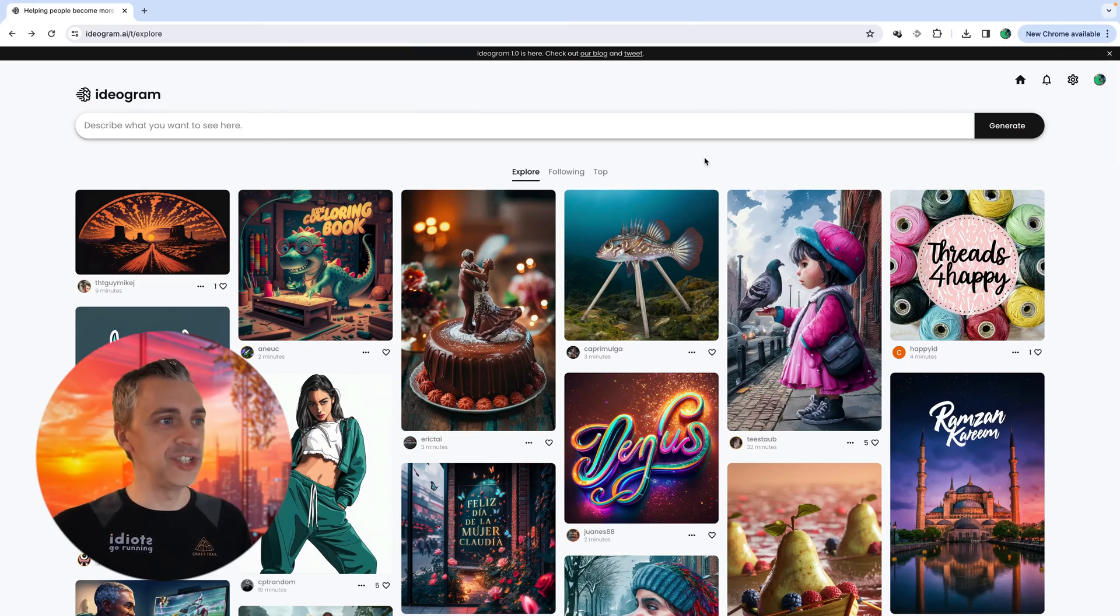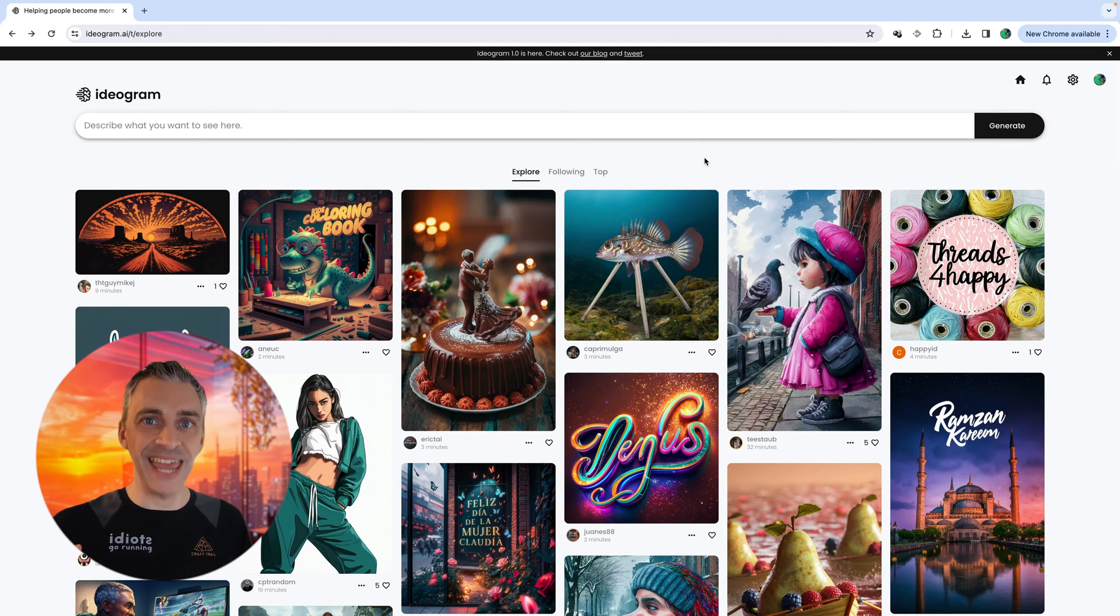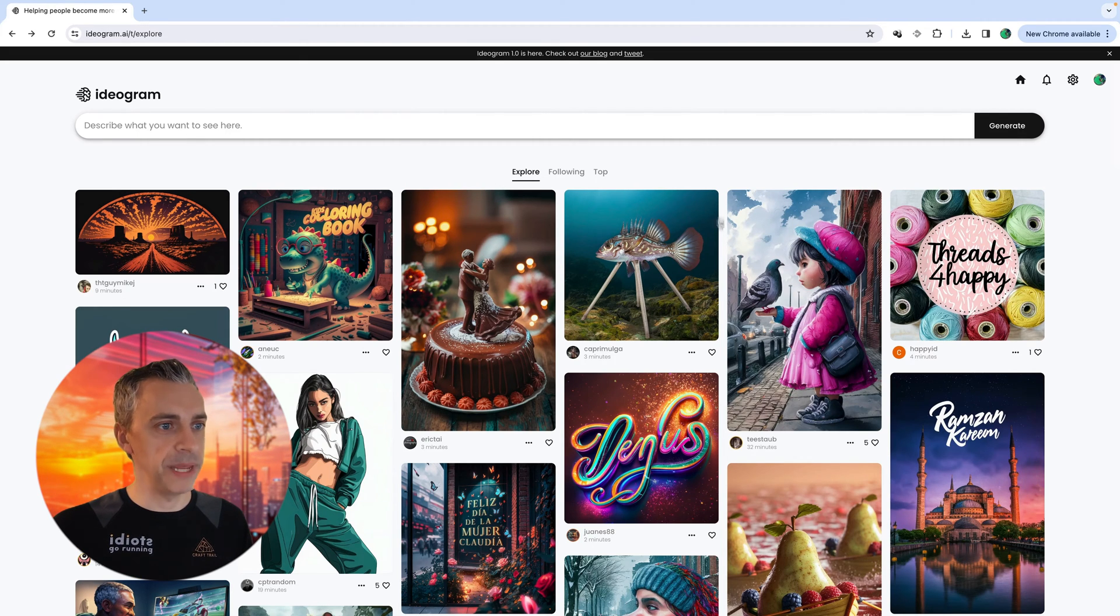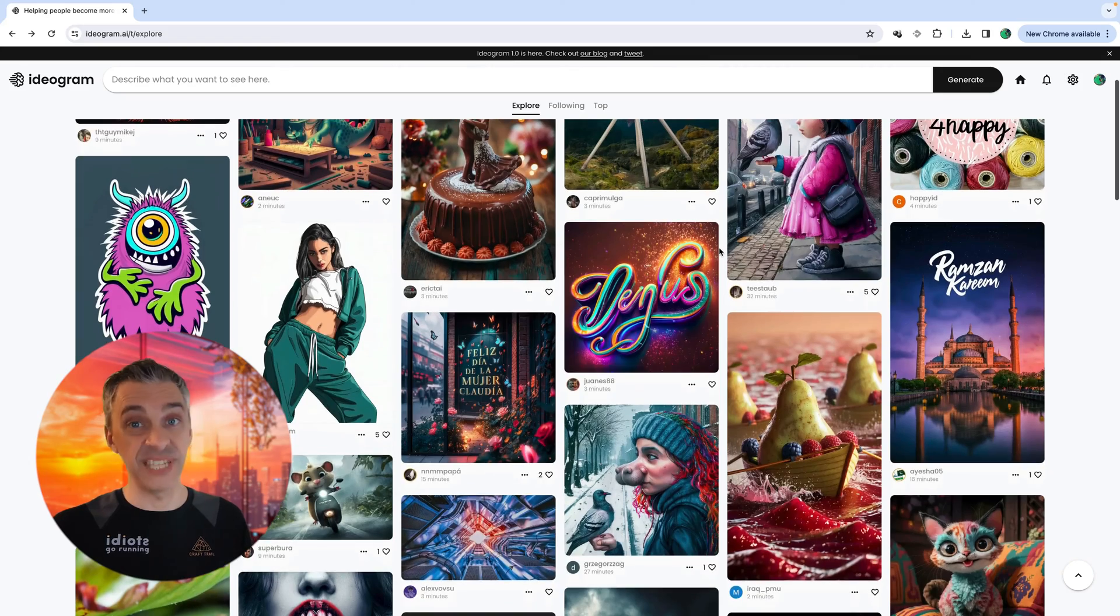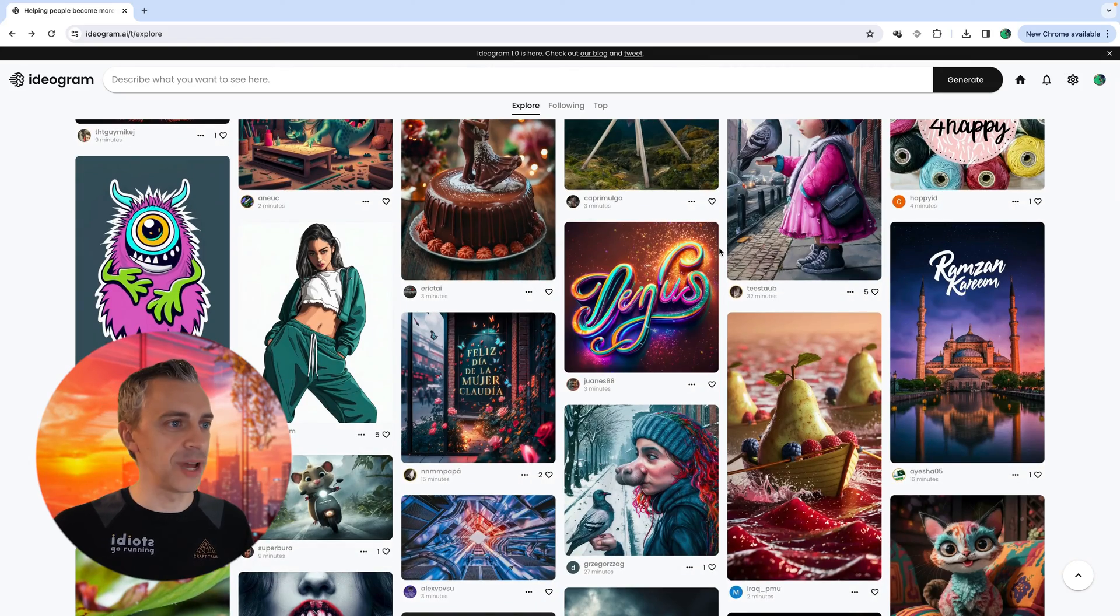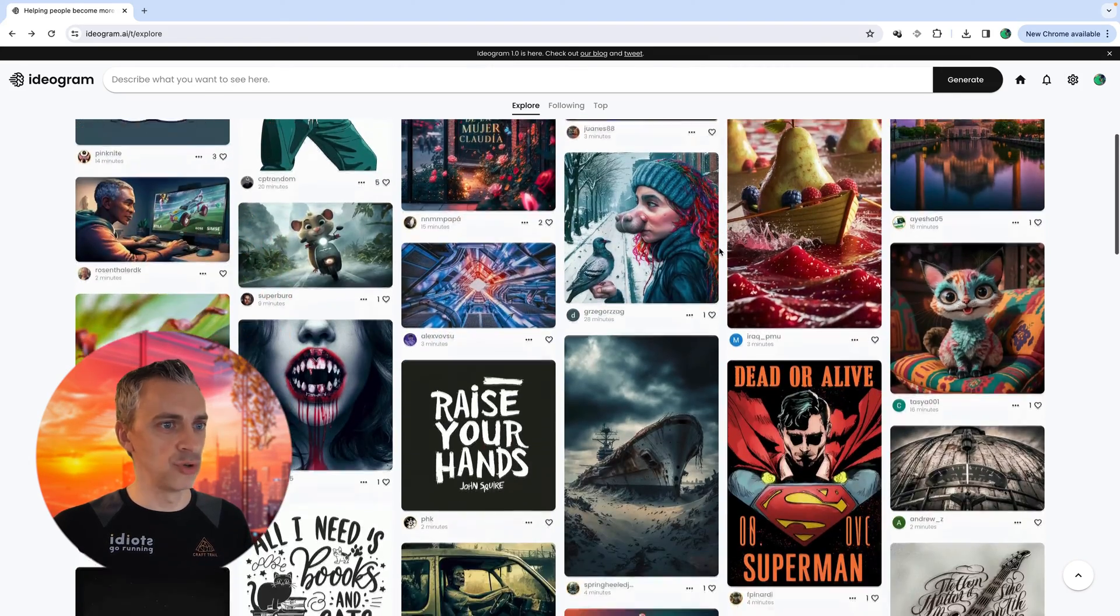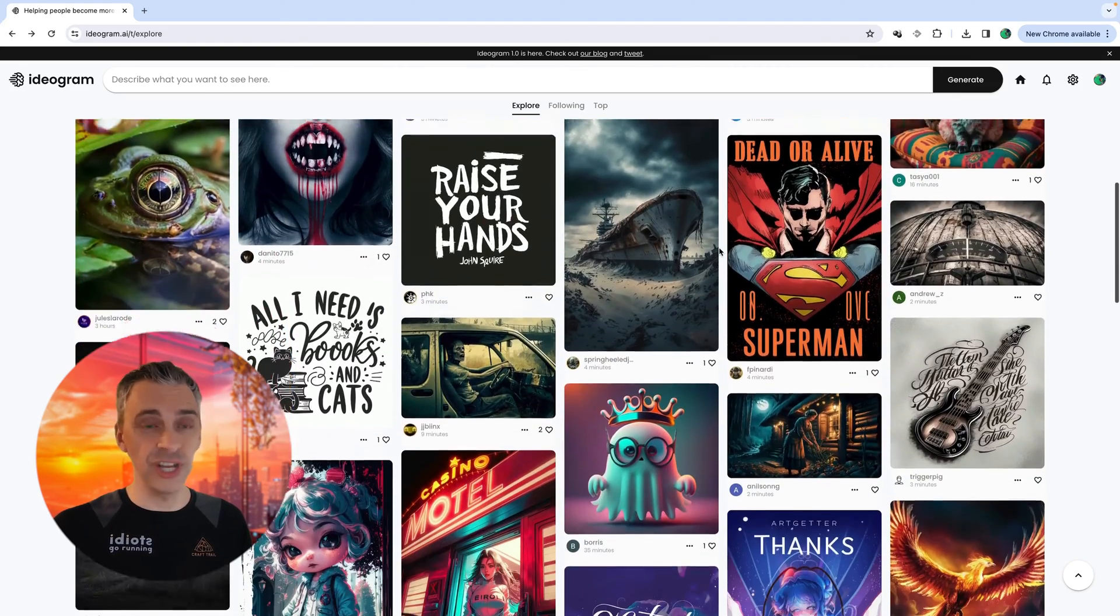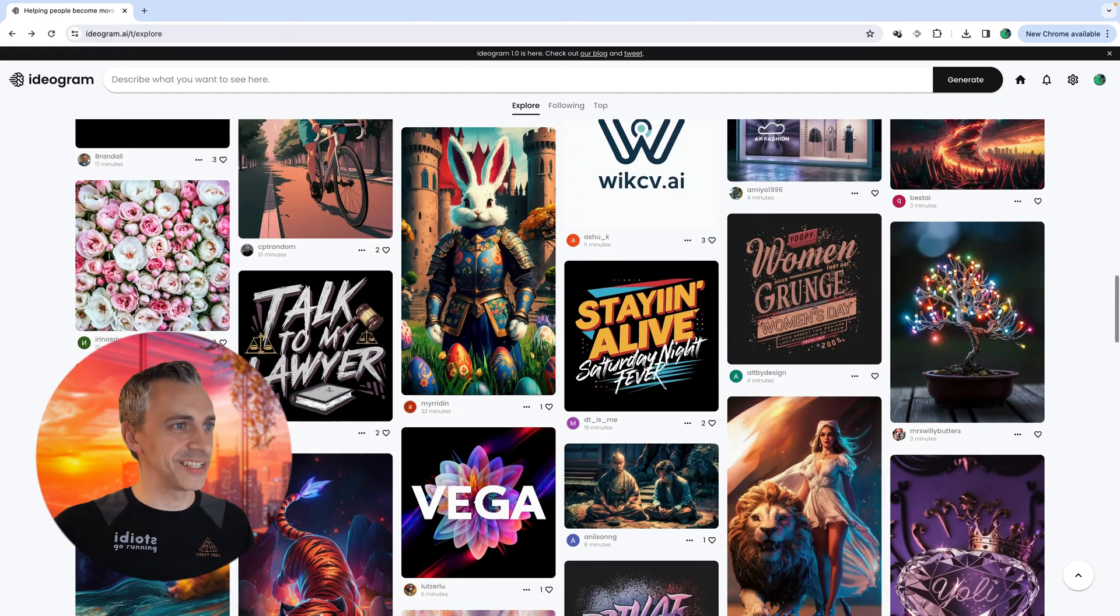Here is their homepage and straight away, it's showing all the latest AI generations that people on the community or people who have signed up to Ideogram have generated. And if I just scroll down, you'll see there's a lot of text and a lot of text spelled right.